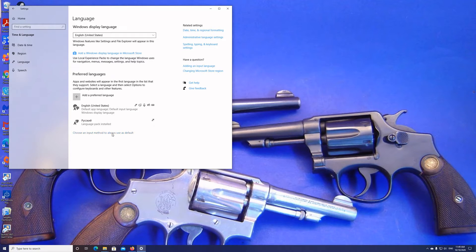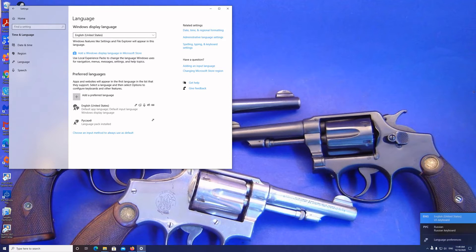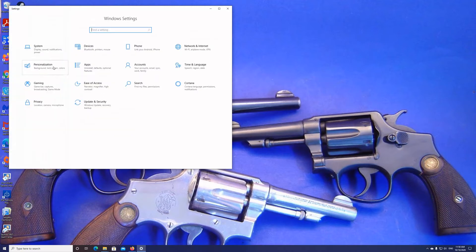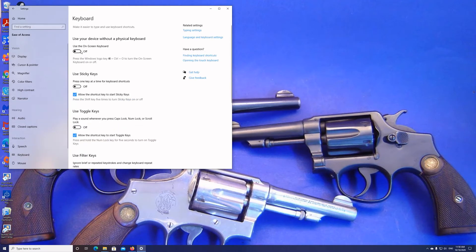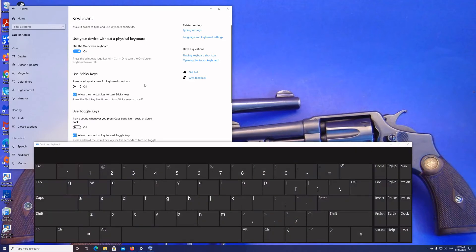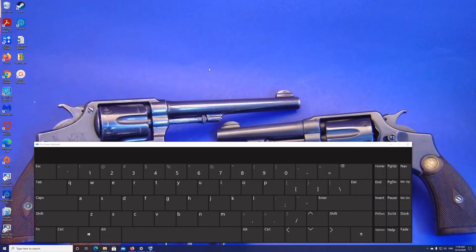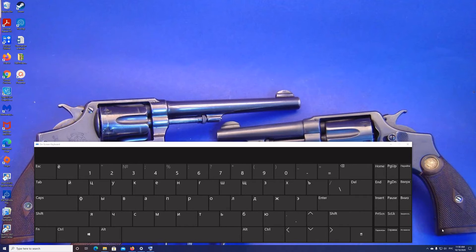It will take a couple of minutes for that to install. Once it's installed, if you look down here in the right-hand corner, it brings up your keyboard languages. For right now we're going to leave it set to English. Once you have your language selected and installed, we'll go to Ease of Access, select Keyboard, and we're going to turn on the on-screen keyboard. We're doing this because we don't have a map for the hard keyboard unless you make your own. Now we're going to change to the Russian keyboard and all of a sudden we have a Russian keyboard.